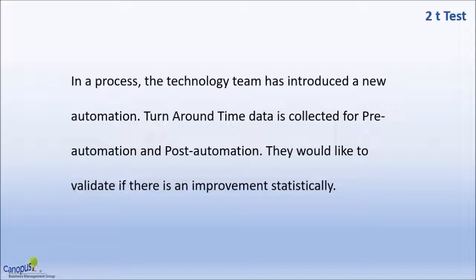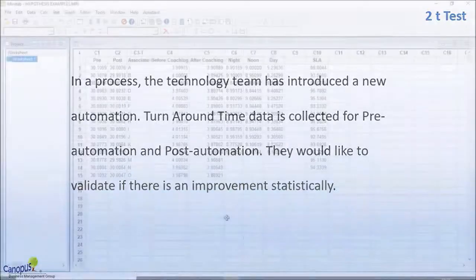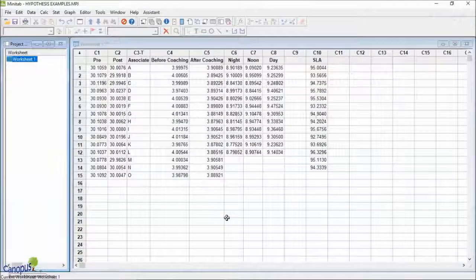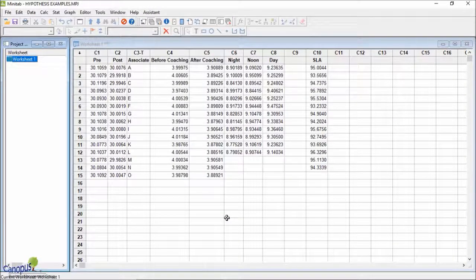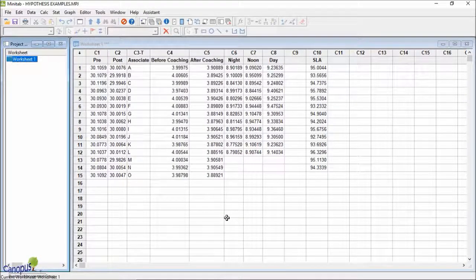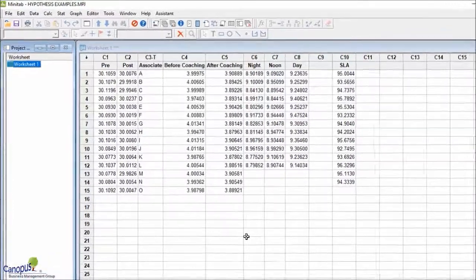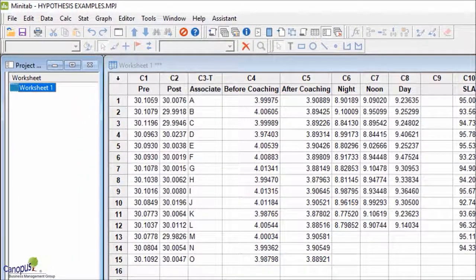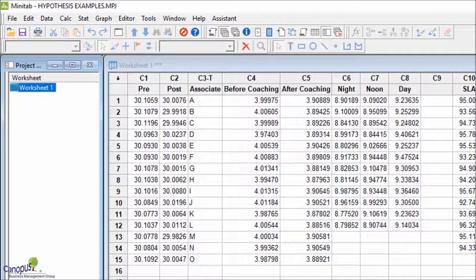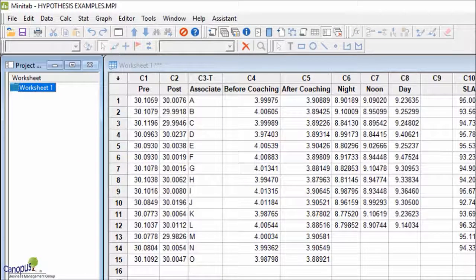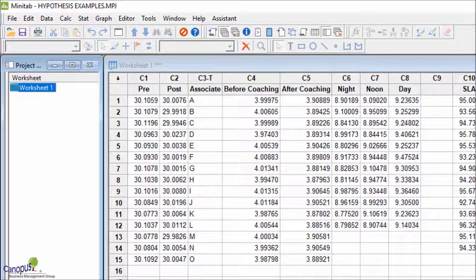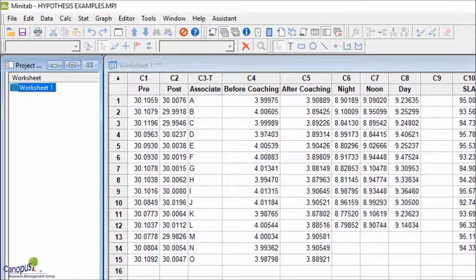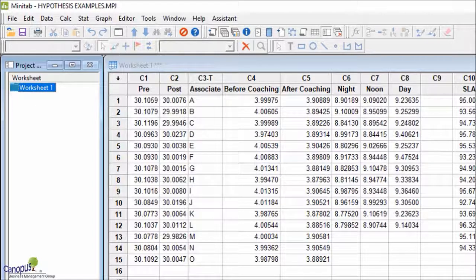Let us go and perform the test in Minitab now. We are in Minitab now and I have the data in column C1 and C2. C1 is all the data of pre and C2 is all the data of post turnaround times - pre-automation and post-automation.